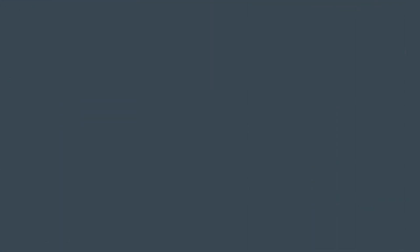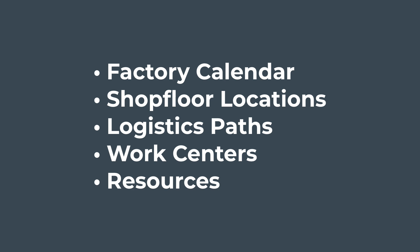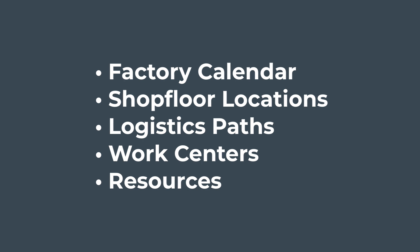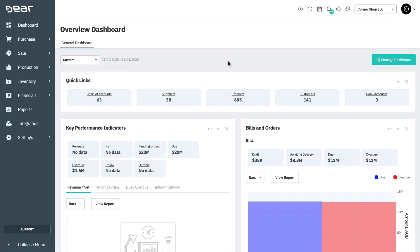This video will include settings for the factory calendar, shop floor locations, logistic paths, work centers, and resources. In a second video we'll cover the settings for Bill of Materials or BOM. All of these systems interconnect seamlessly to set a solid foundation for your manufacturing process.